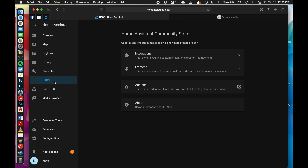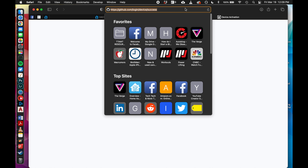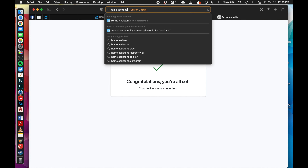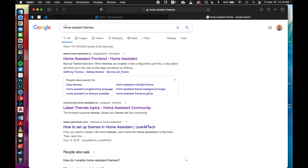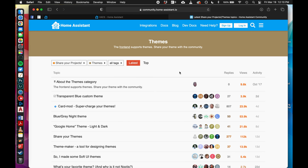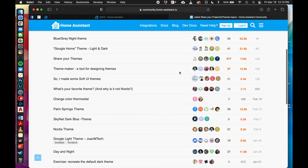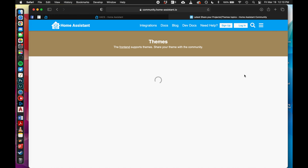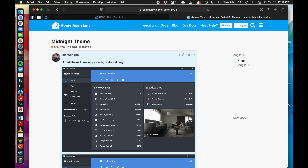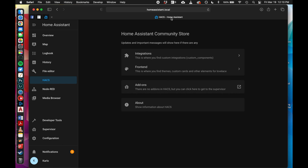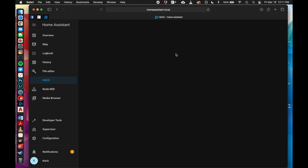Now you can add all sorts of fun things. For example, if you type 'Home Assistant themes' into a search and go to the latest theme topics on the community forum, you can look at all the cool different themes that people have created. You can sort by views to find the most popular ones - there's a midnight theme and a lot of dark mode options going on.